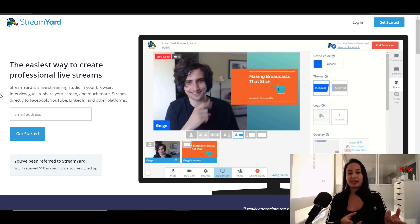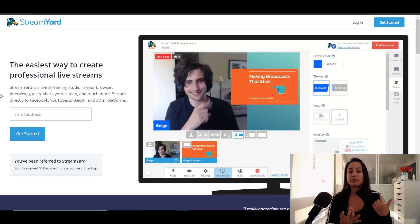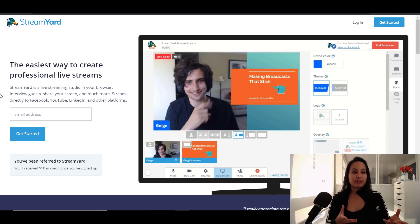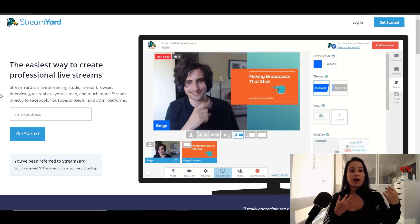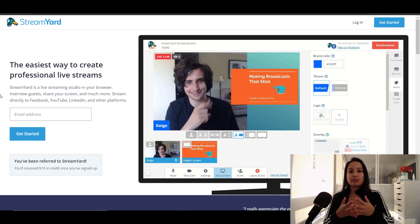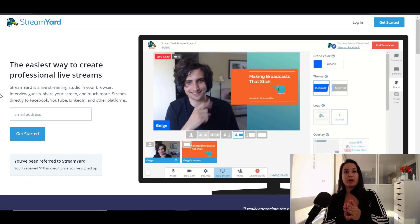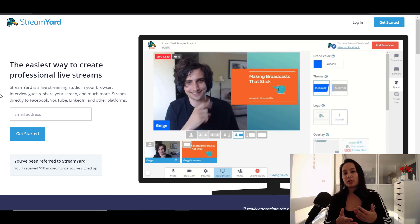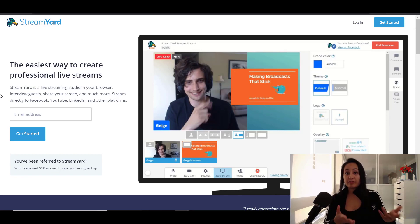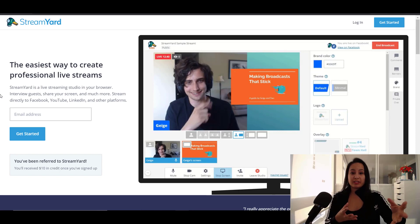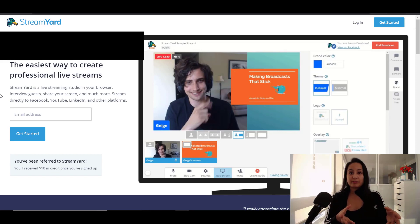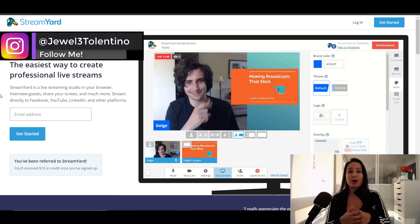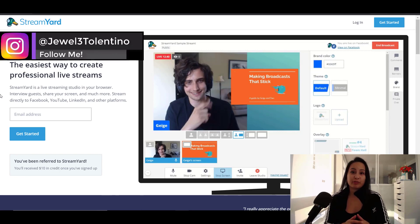You literally just connect your page, your group, your Facebook profile, your YouTube channel. Before we found this, I knew of other methods to live stream on multiple platforms, but it was so much more complicated. And when I found out about this and how easy it was, I tried it out for 30 days and it's now how we're going to live stream moving forward.